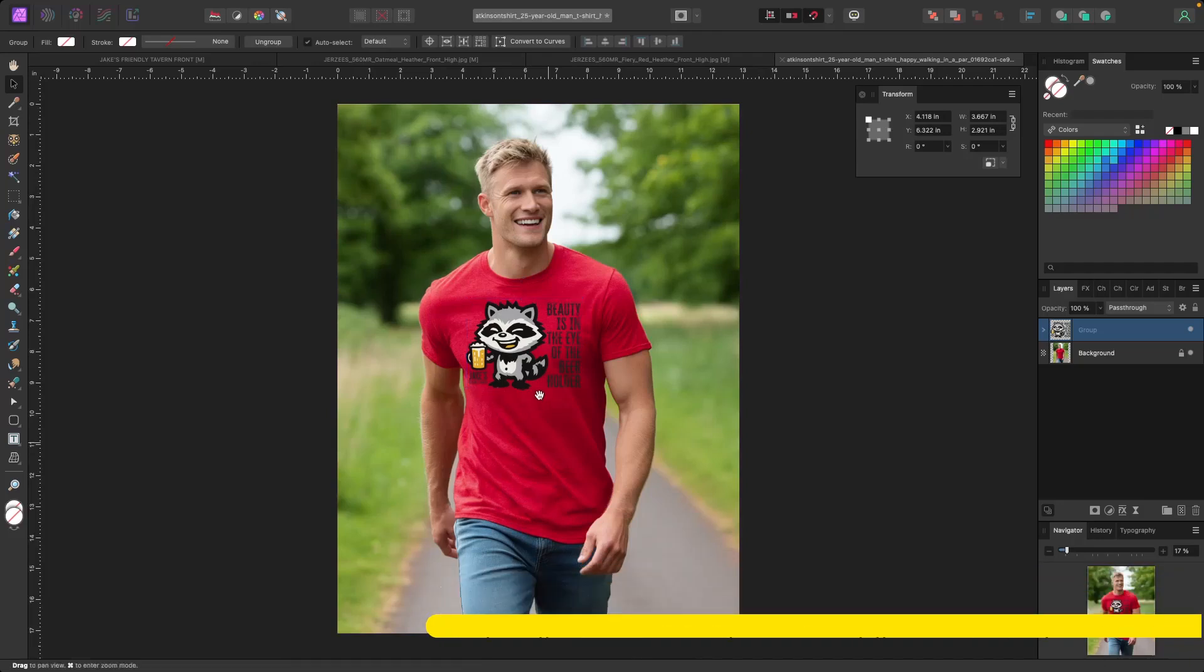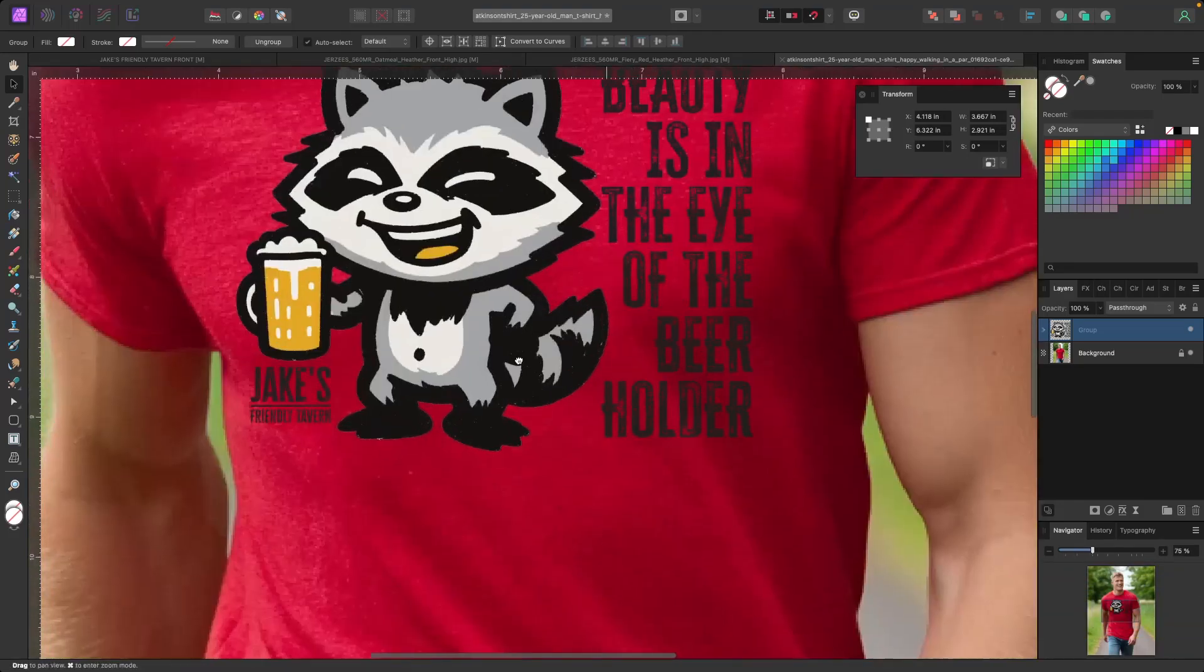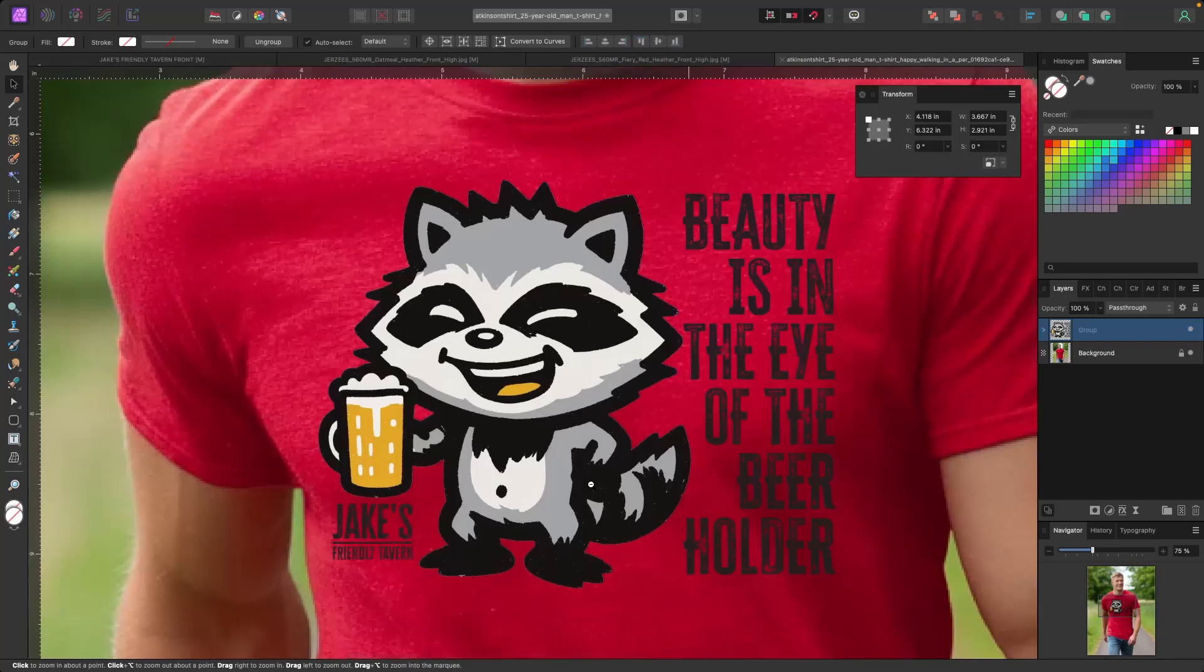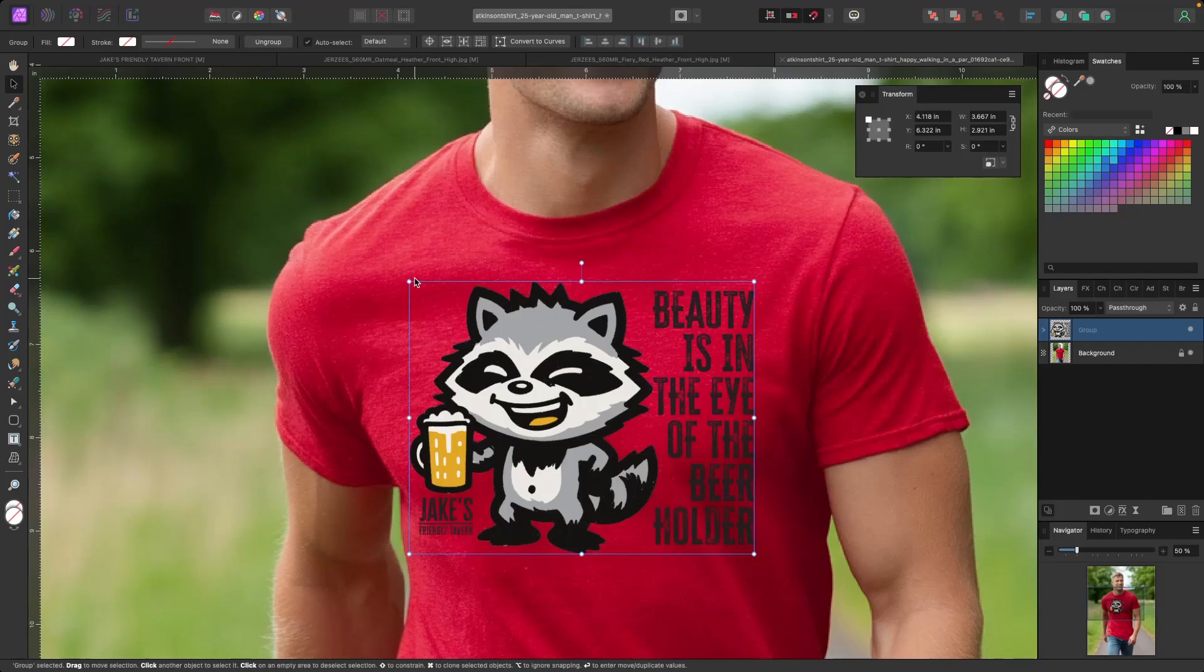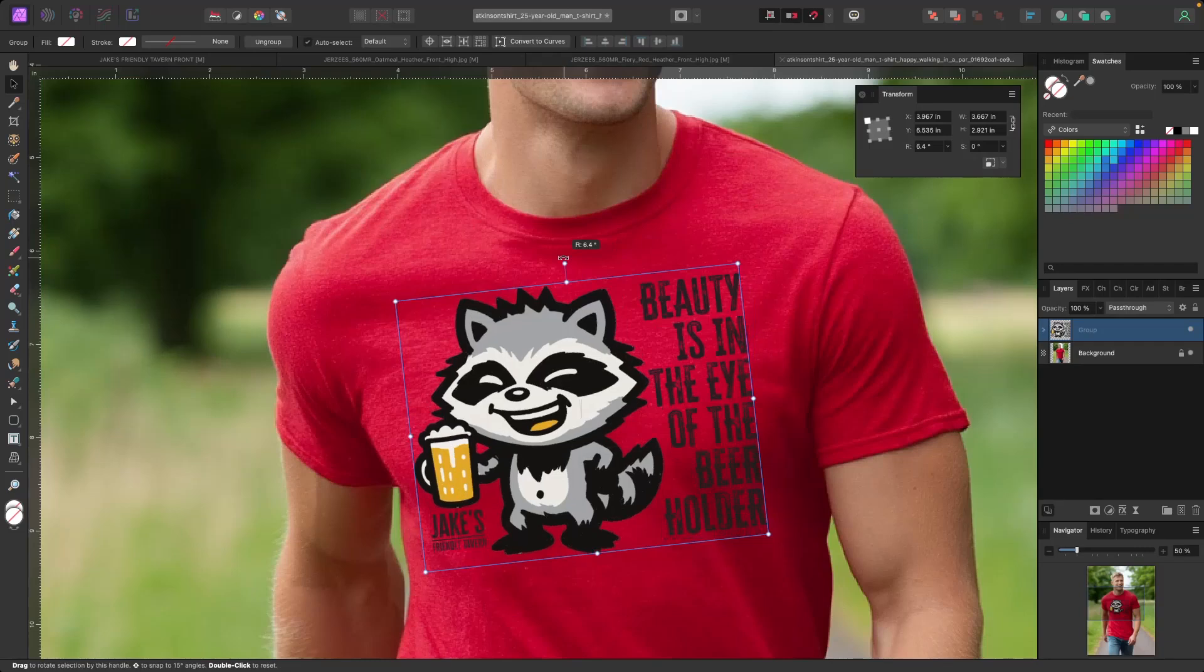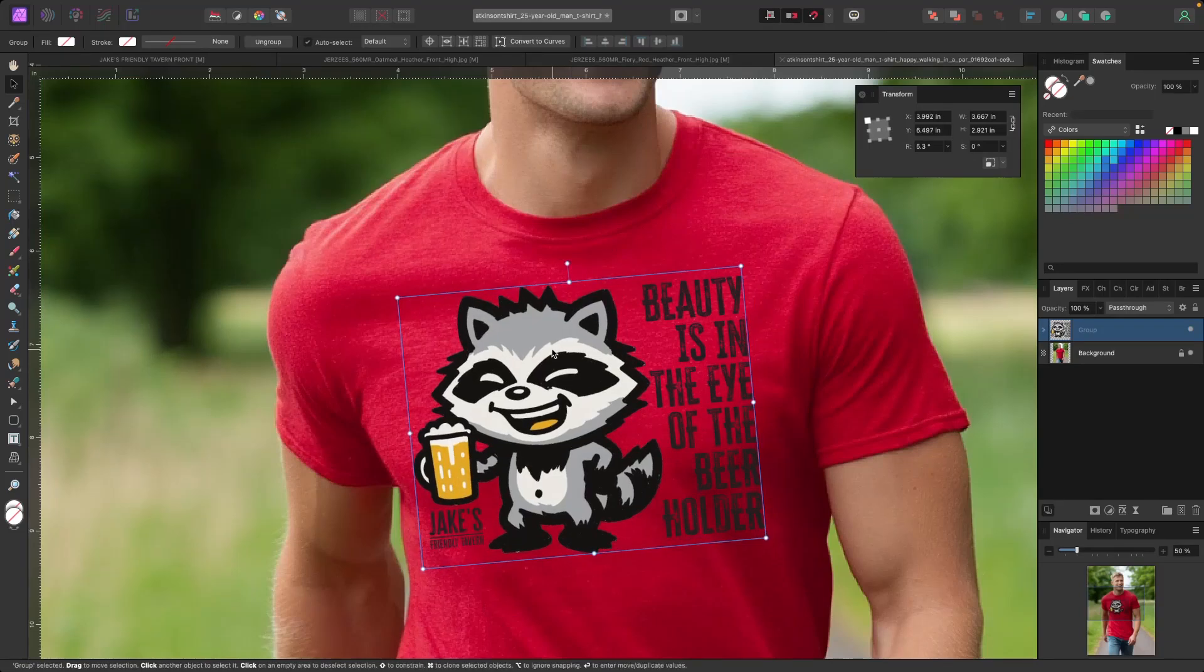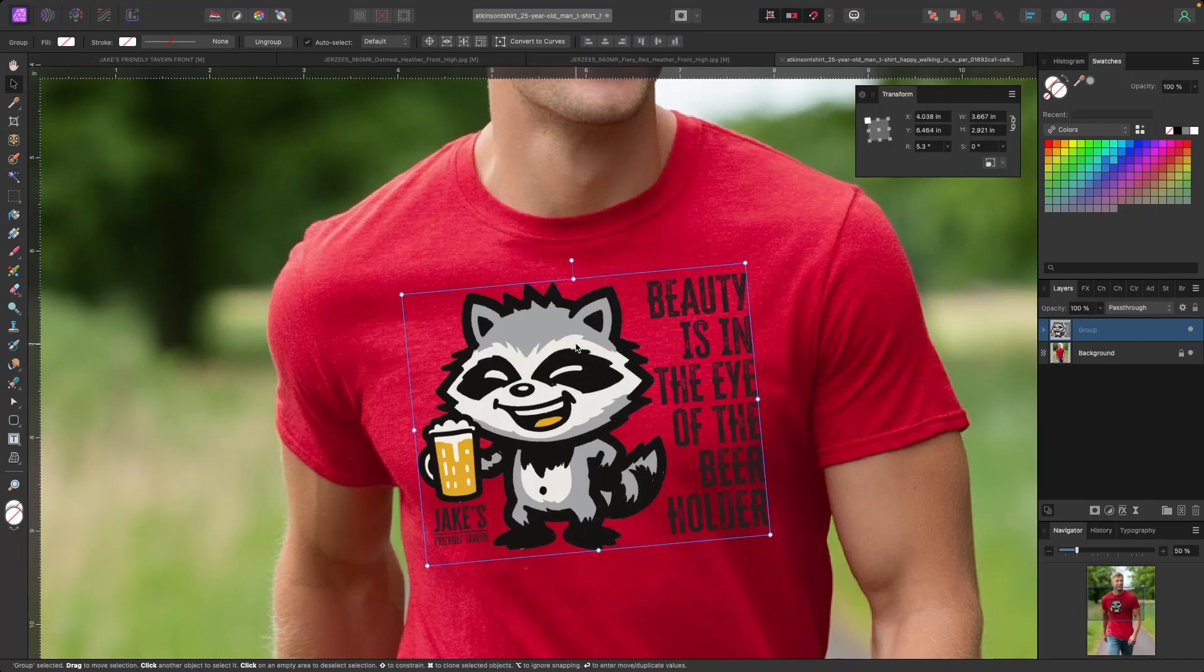But if we zoom in a little bit, you can see that this doesn't quite look natural. It looks really super placed. And it's because this is square. But if you look at the angle of the shoulders, we need to rotate it just slightly. So it looks like it's actually being worn.